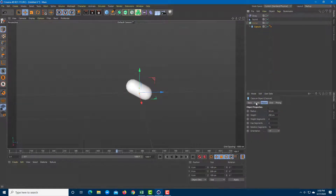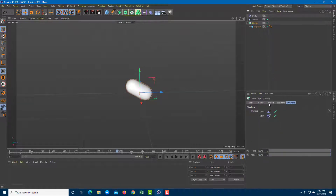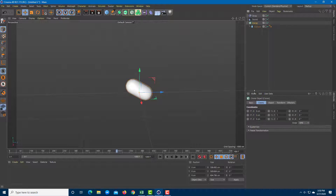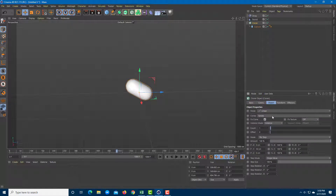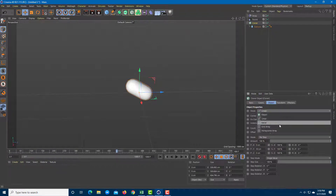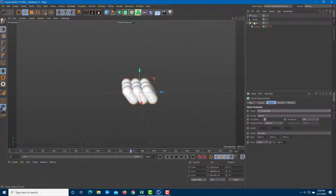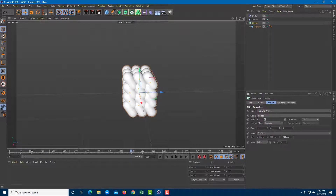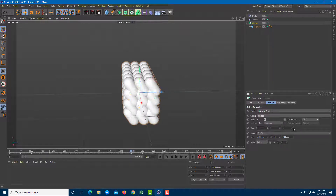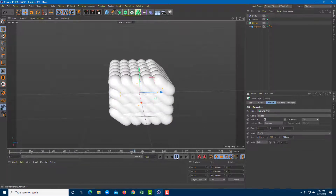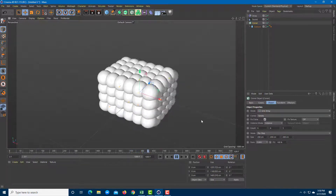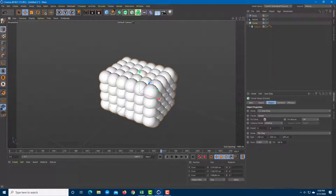Going into the capsule and the cloner, I'll change the iteration mode by switching to Grid Array under the object settings. Playing it back, you can see the effect is happening on all of the items. I'll also increase the count in the cloner — setting it to 5 by 5 by 5 — and play it around to see what happens with this grid of animated clones.